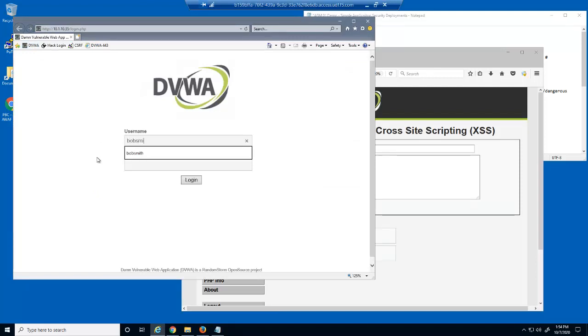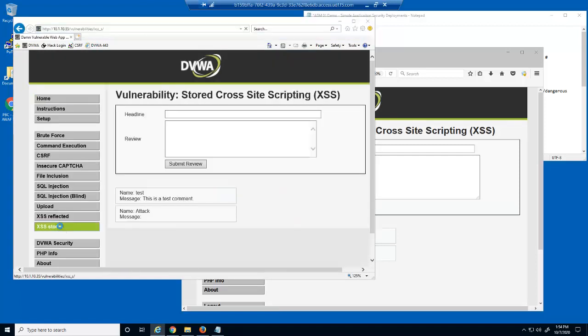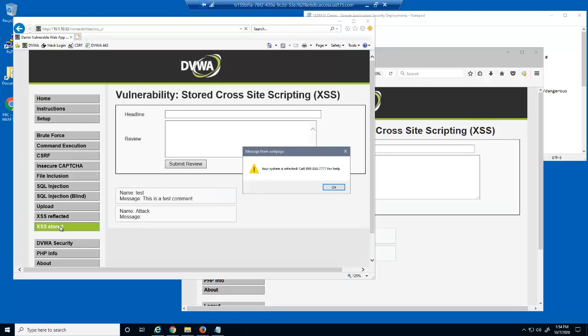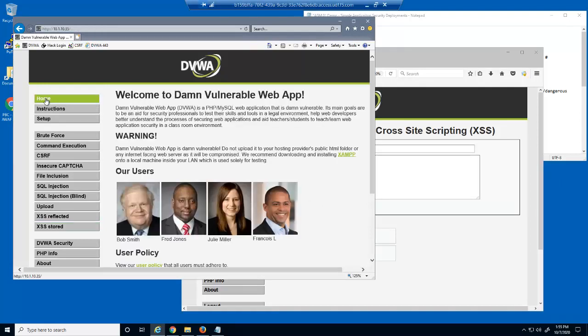We'll log into the web application as a regular, non-malicious user and open the same page. Notice we are presented with the same dialog box. The malicious user can make a dialog box appear for all users of a web application, displaying whatever text they like.